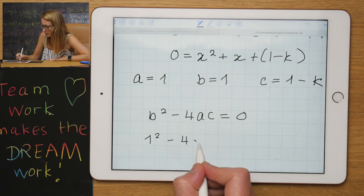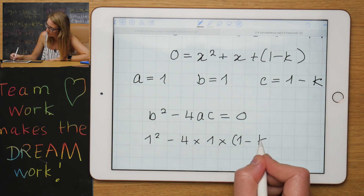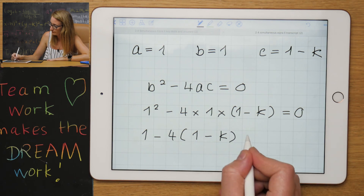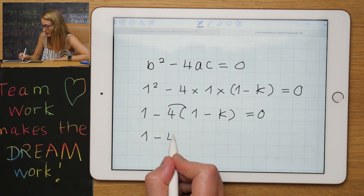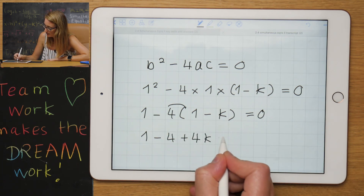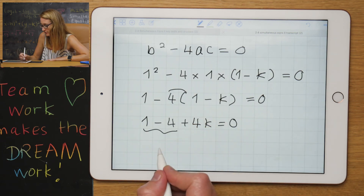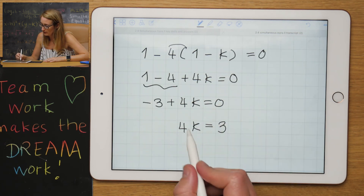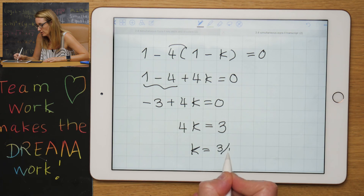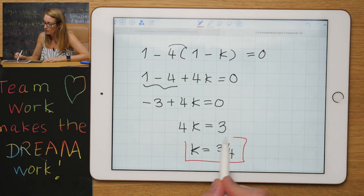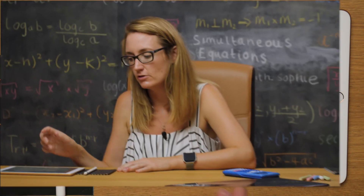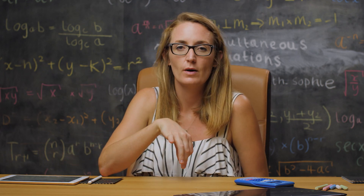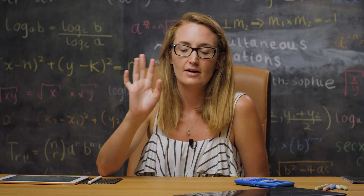Substituting into b²−4ac = 0: 1² − 4×1×(1 − k) = 0. So 1 − 4(1 − k) = 0, which gives 1 − 4 + 4k = 0, then −3 + 4k = 0. Bringing −3 across and dividing by 4 gives k = 3/4. That brings you to the end of key skill 4. No more videos, but make sure you're doing your exam questions on the online course and post any questions below in the forum.